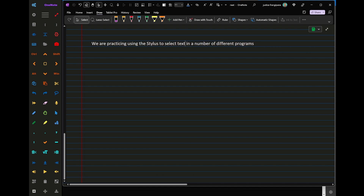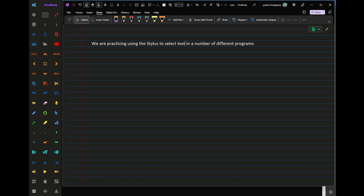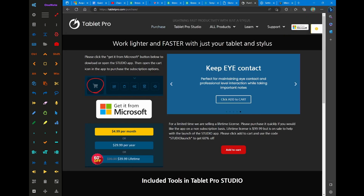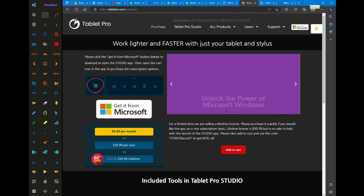Hi, this is Justice with Tablet Pro, and I'm going to show you a couple different ways to select text using the stylus. We're not going to start in OneNote, but we're going to start in Edge. So let's jump over to Edge.